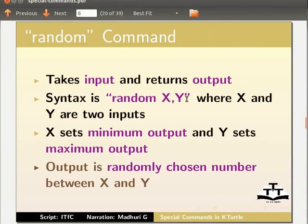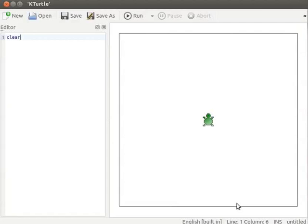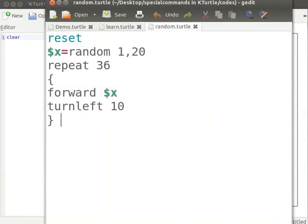x sets minimum output and y sets maximum output. Output is randomly chosen number between x and y. Let us put the random command to use in the application. I already have a code in a text editor.